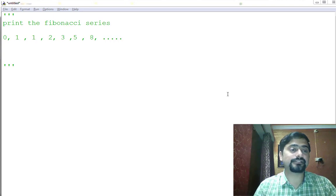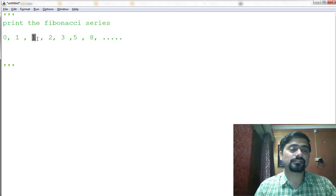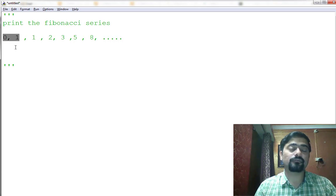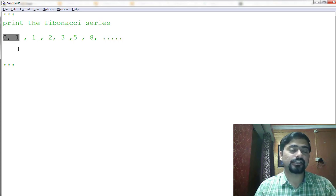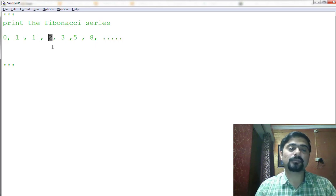So first of all, what is Fibonacci series that we are gonna print? It's this, as you can see on my screen. It's 0, 1, and then the next is the summation of previous two integers.